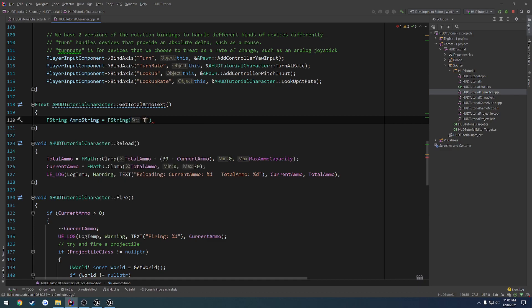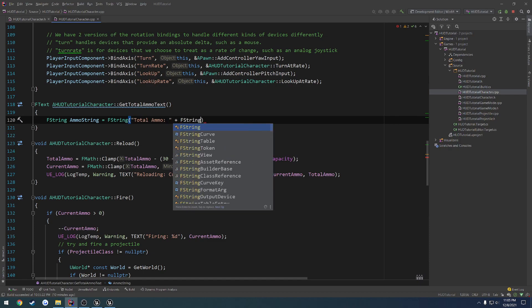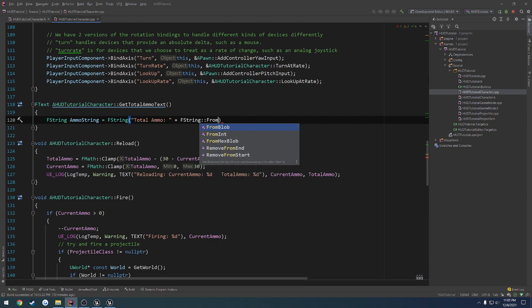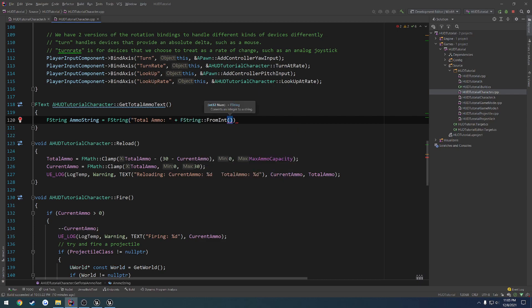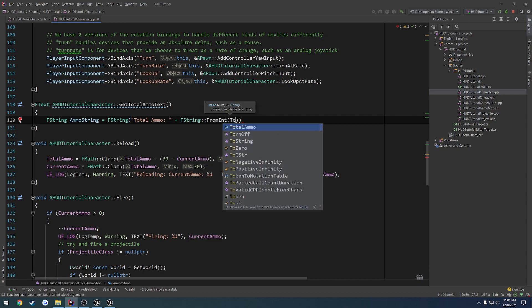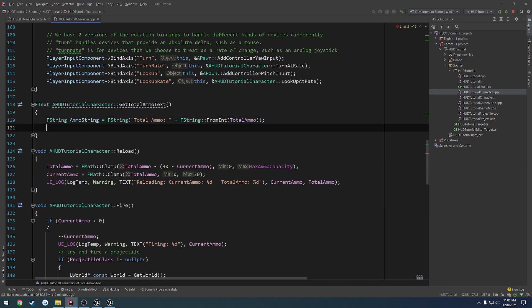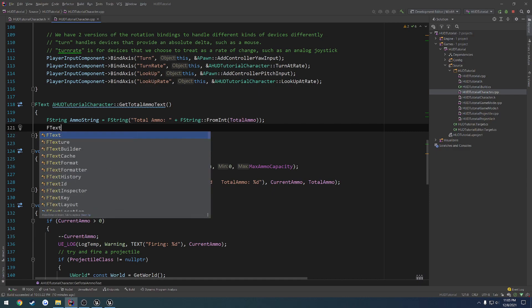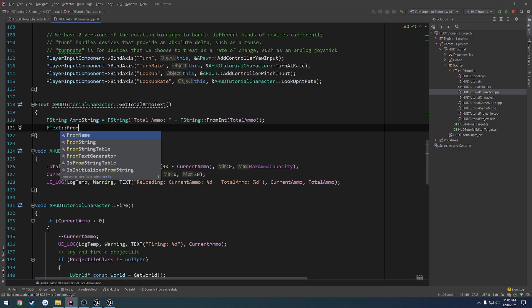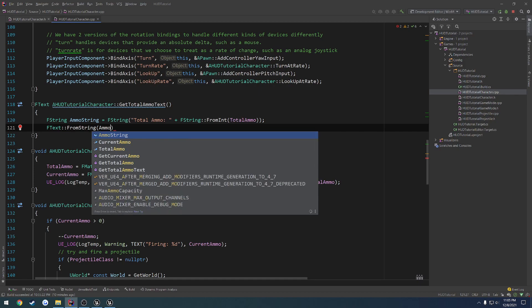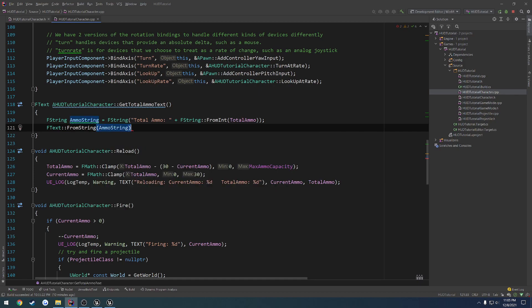And we're going to set that equal to f string, total ammo, plus f string, then it's going to be from int. And that integer that we want is total ammo. So that's going to construct our ammo string for us. Then from there, we want to convert this to text. So f text from string, ammo string, just like that.